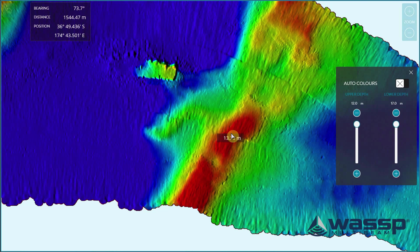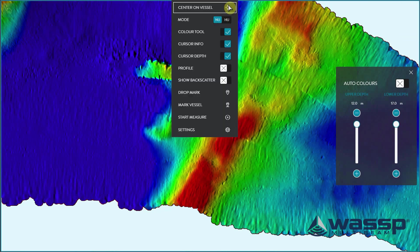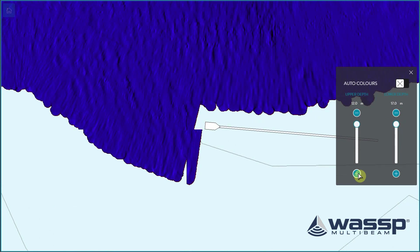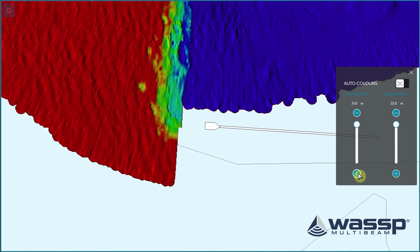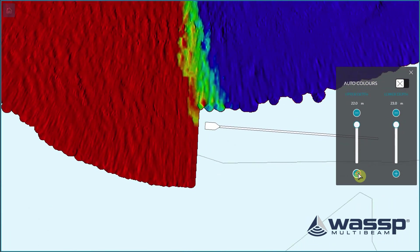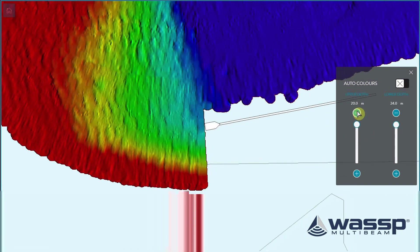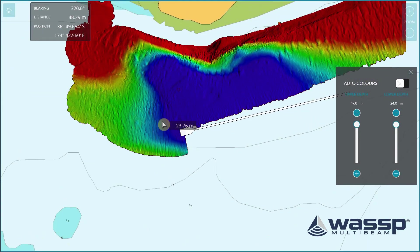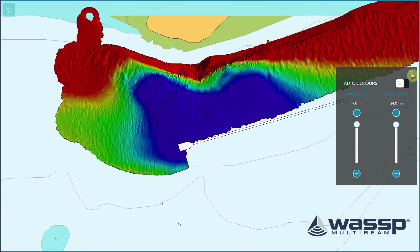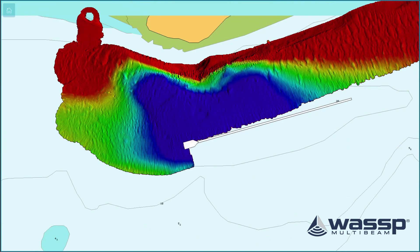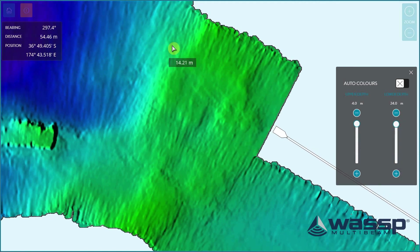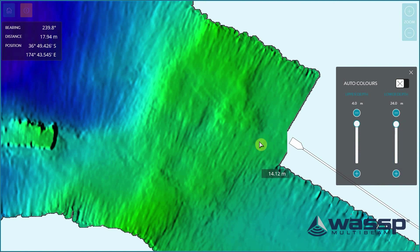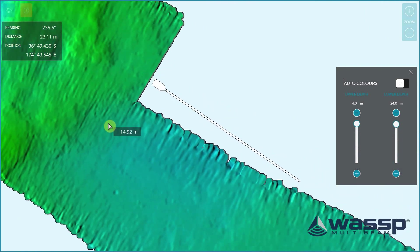Now I would like to show you what this looks like if we use the new, advanced and improved algorithm that we use in version 4. Here we see the same structure, but now the same data replayed in version 4.